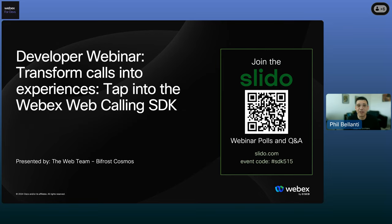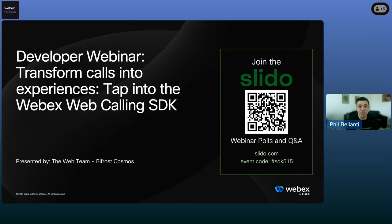Welcome to another webinar. This is Phil from the developer evangelism team for WebEx. Today we're going to be tapping into the WebEx web calling SDK, which is pretty exciting. That's going to be presented by our WebEx SDK team, and I'm going to have them introduce themselves here momentarily.